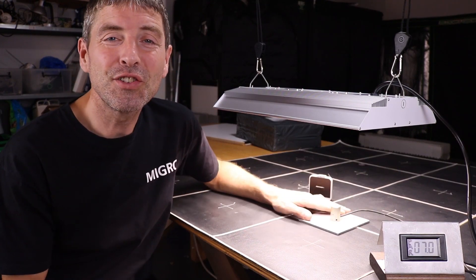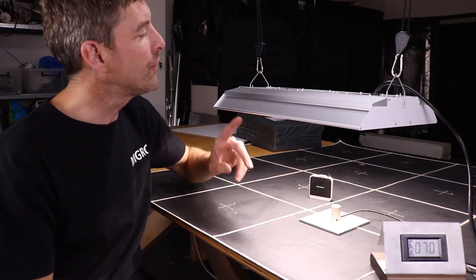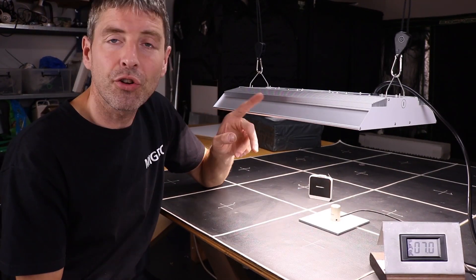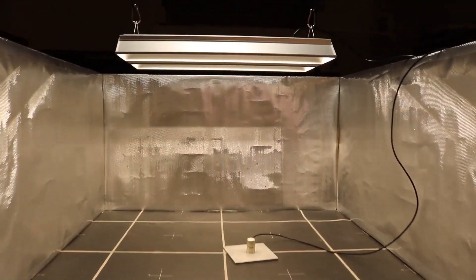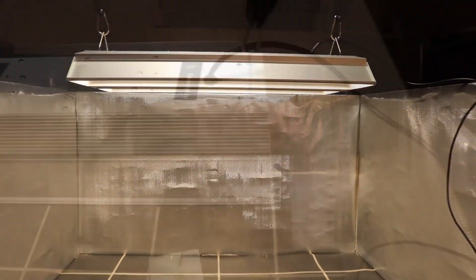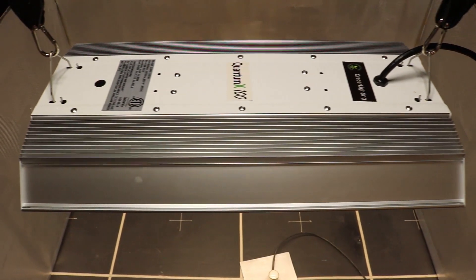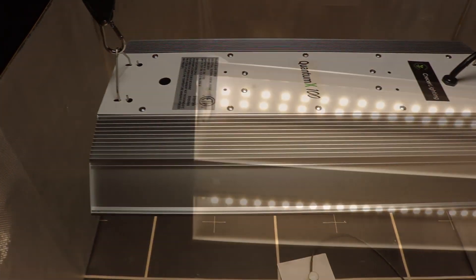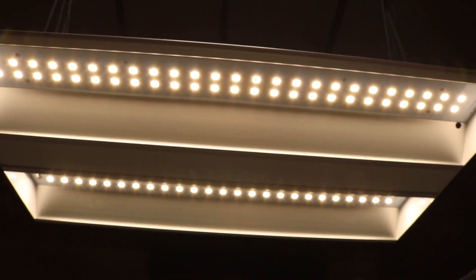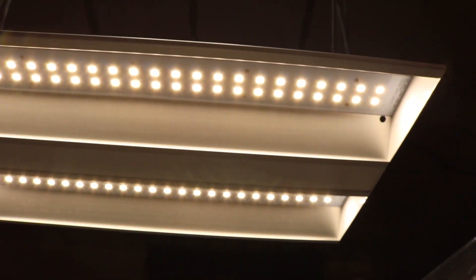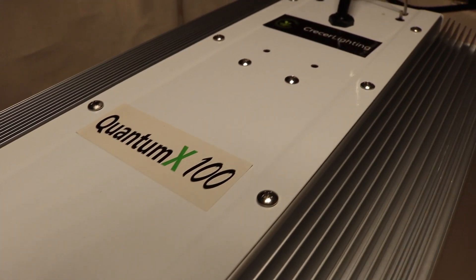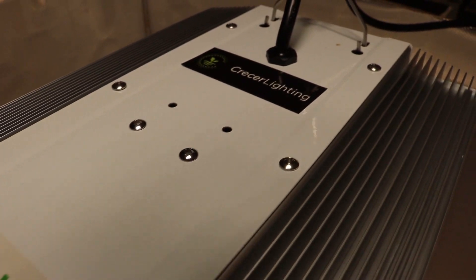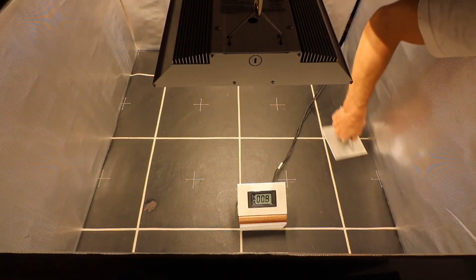Hi there guys, just finished testing the Kraser Lighting Quantum X 100 grow light. Thanks to the guys at Kraser Lighting for sending this to me. They're based over in California and I'm just finishing up the test.